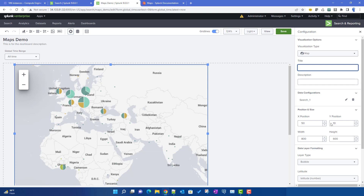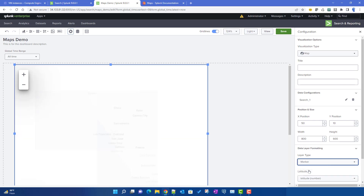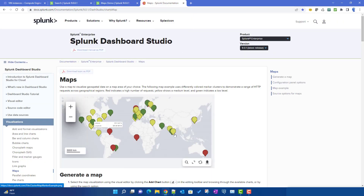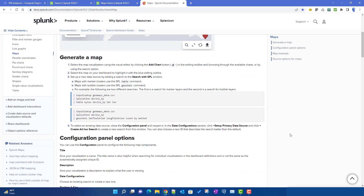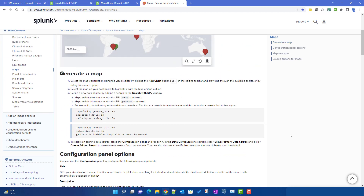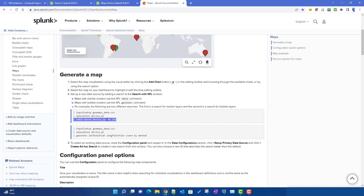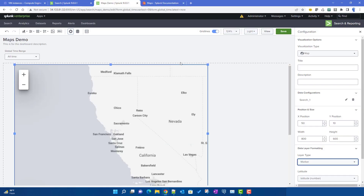That covers the bubble type, which requires the geostats command. The second type is called marker, which is newly introduced in Dashboard Studio. Splunk creates pin-style markers on the map for this type. Importantly, you cannot use geostats for the marker type — you just need simple data points with longitude and latitude fields.